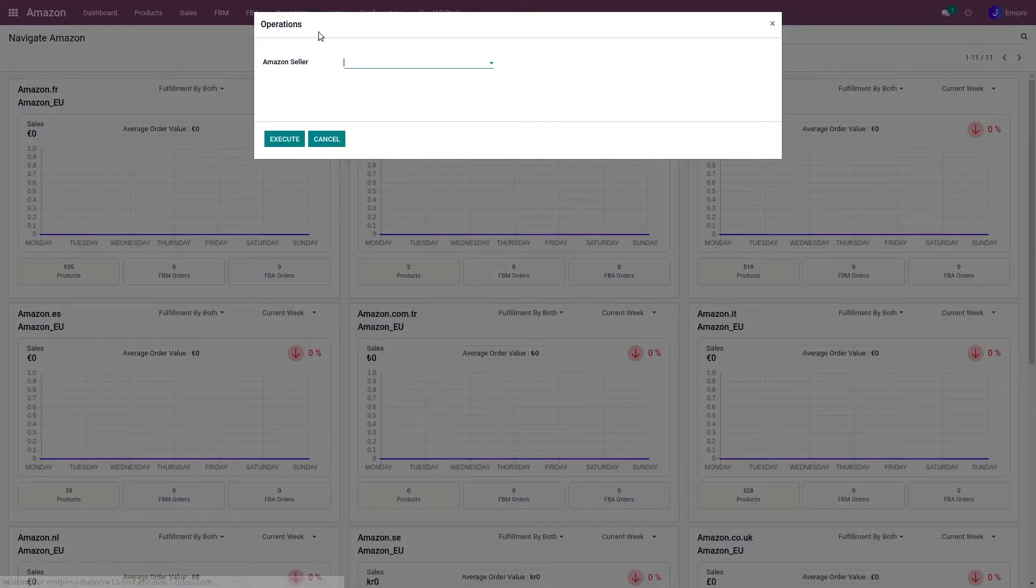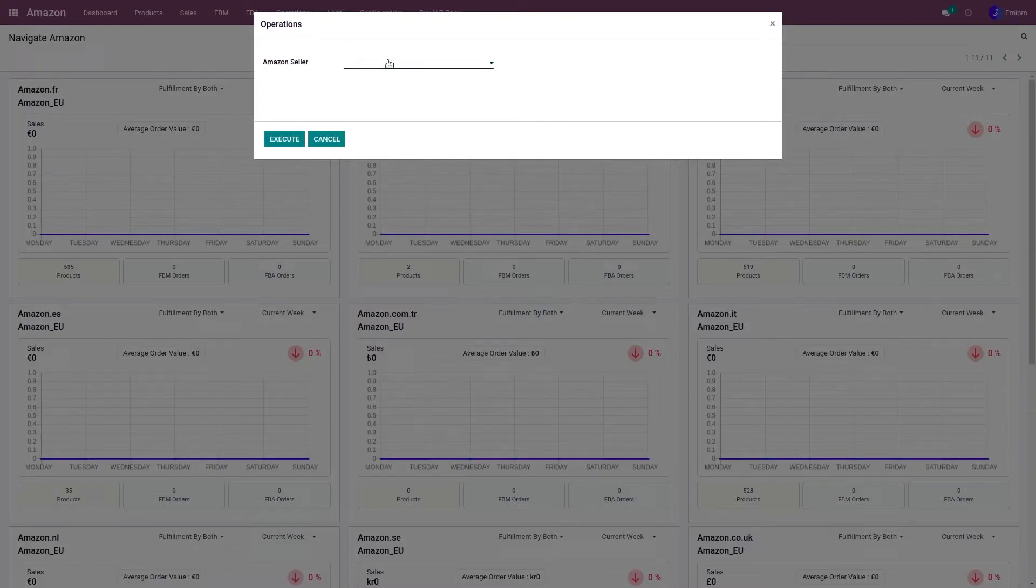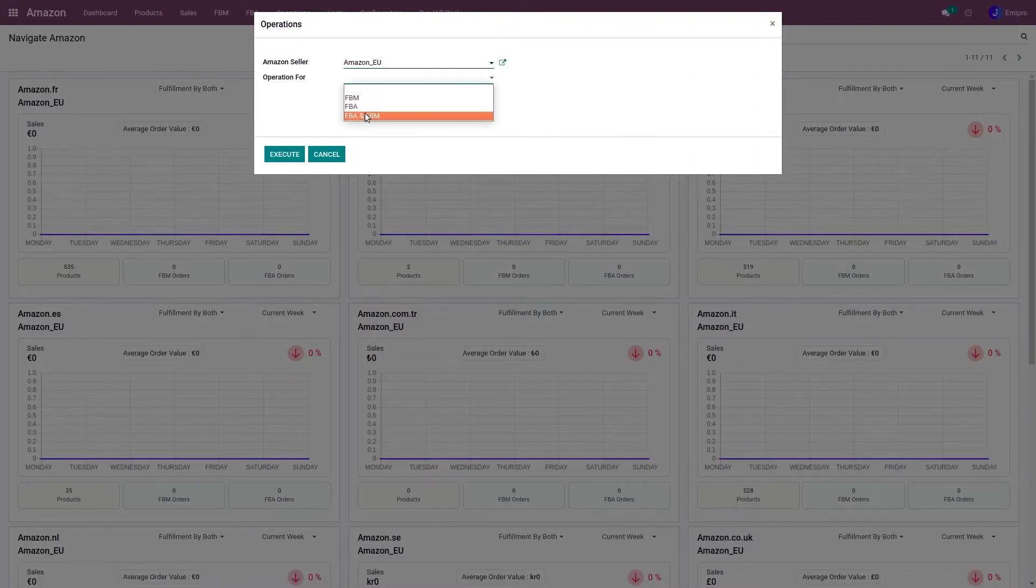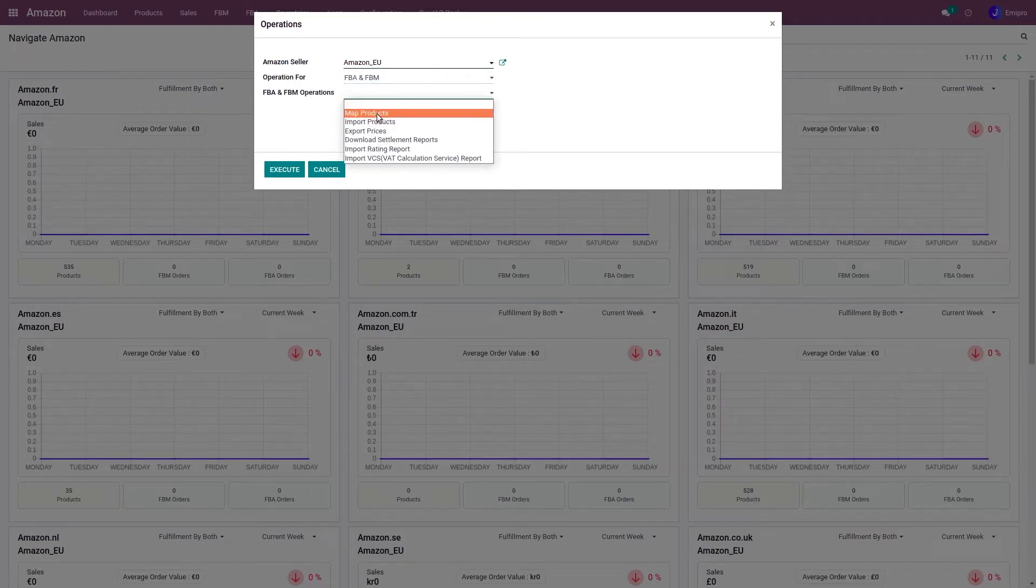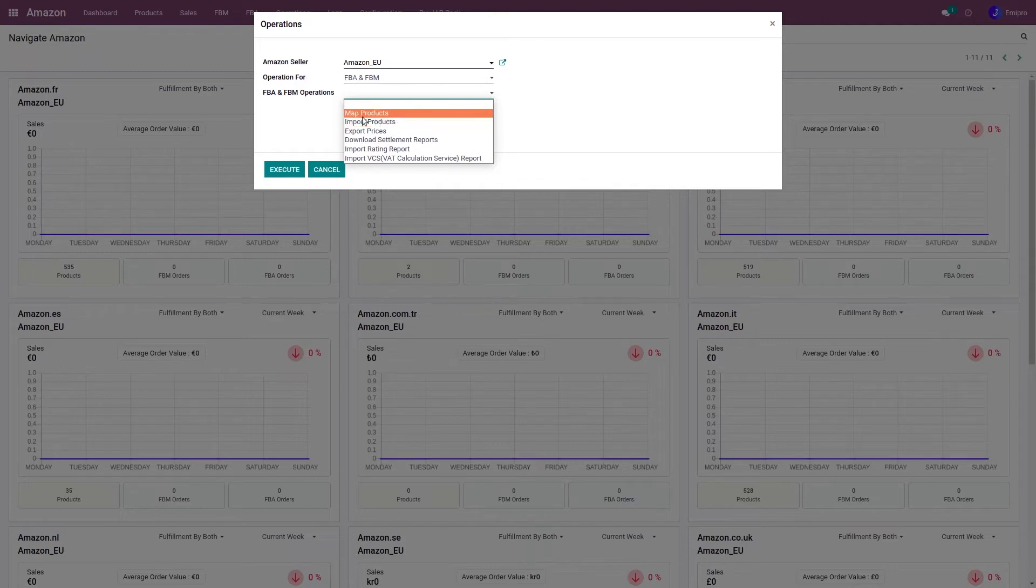I'll go to operations, select the seller, select operation 4 that is FBA and FBM. Now here I can see two possibilities. The first one is map product and the second one is import product.